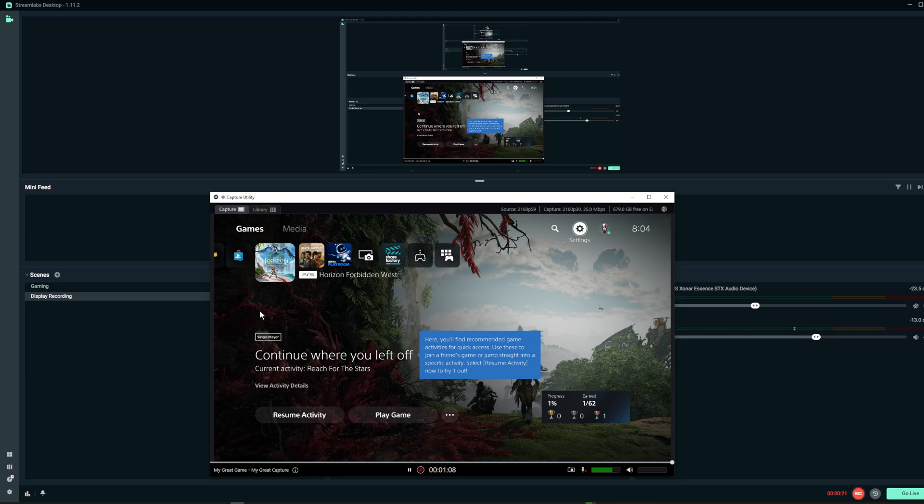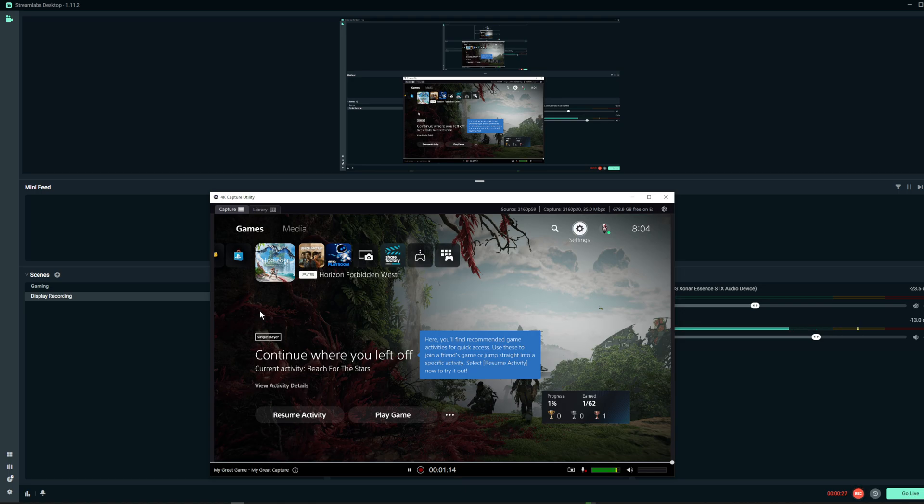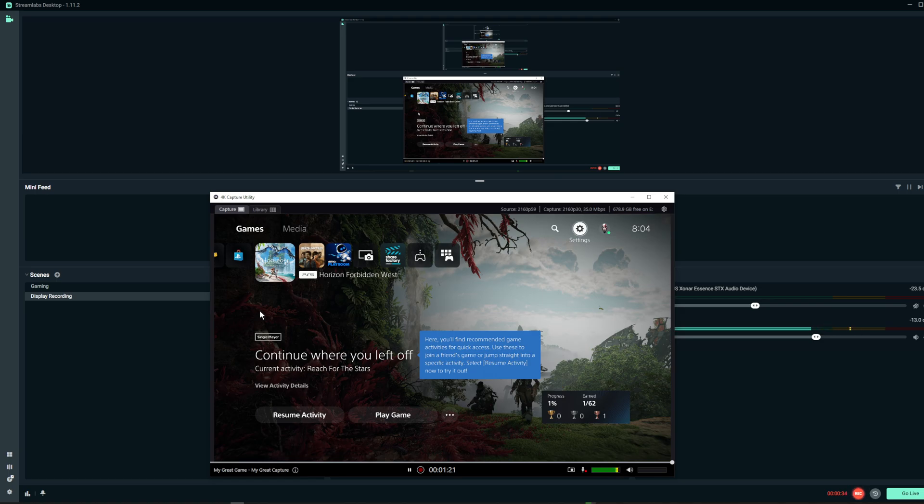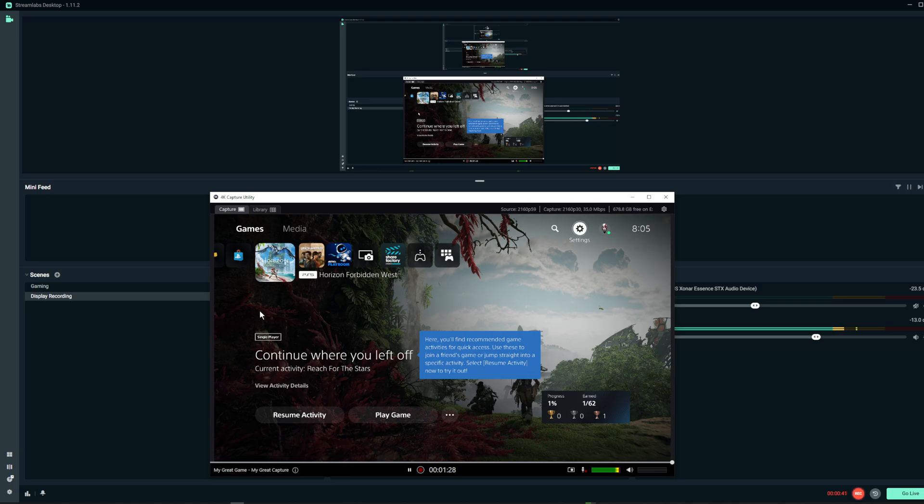So I got a PS5 not long ago, so excited. I've been playing my PS5 on my monitor and getting 4K HDR no problem. So I decided to record my games.